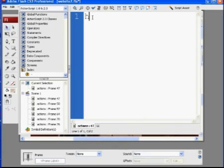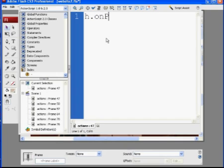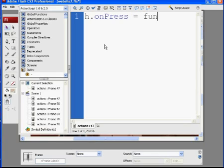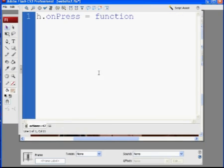All right, so it says H, and you're going to say H dot on capital P press. So H period on press, no space between on and press, and P has to be capitalized. Then I'm just going to put a space here and type equals another space, a function.